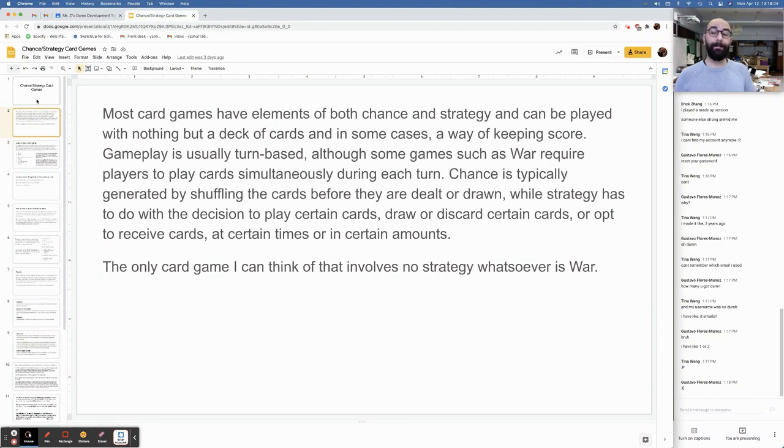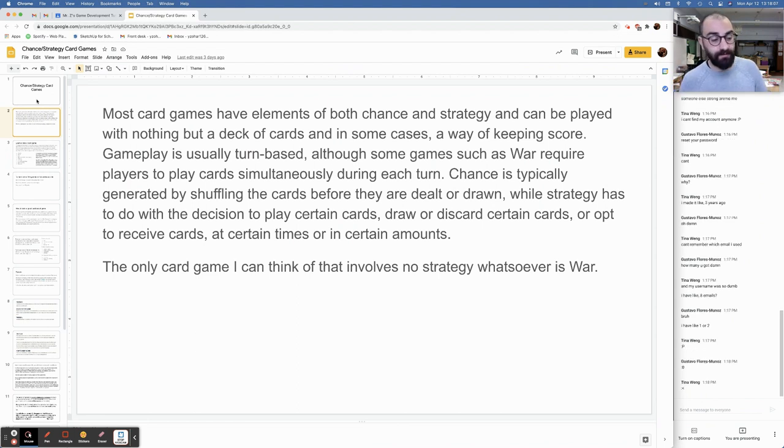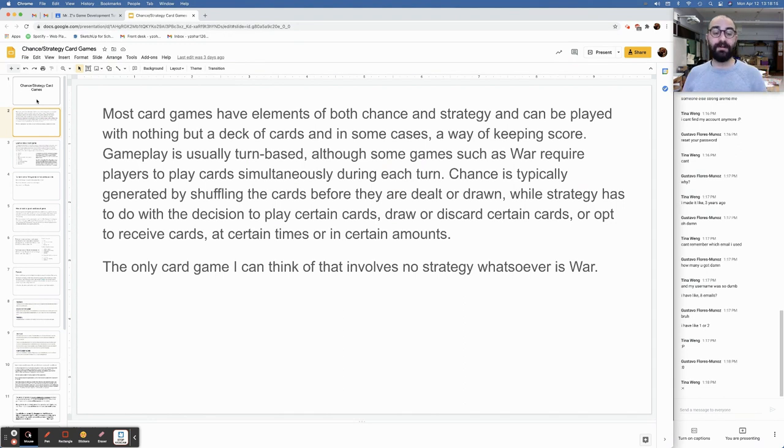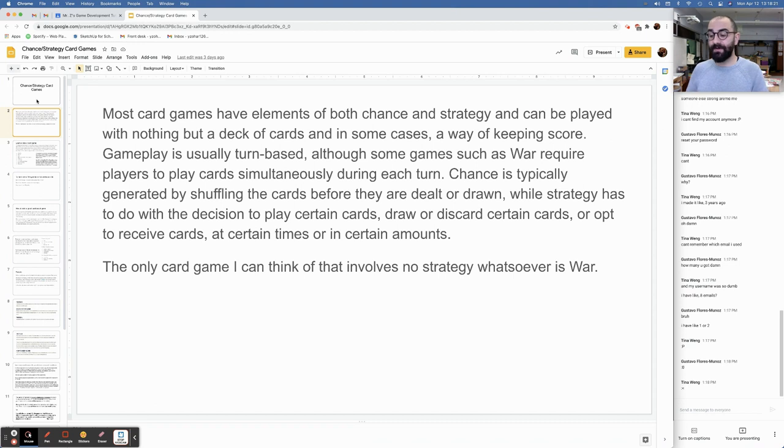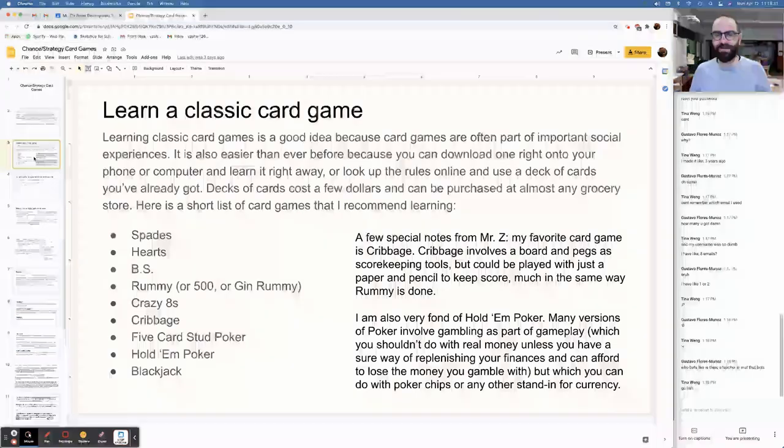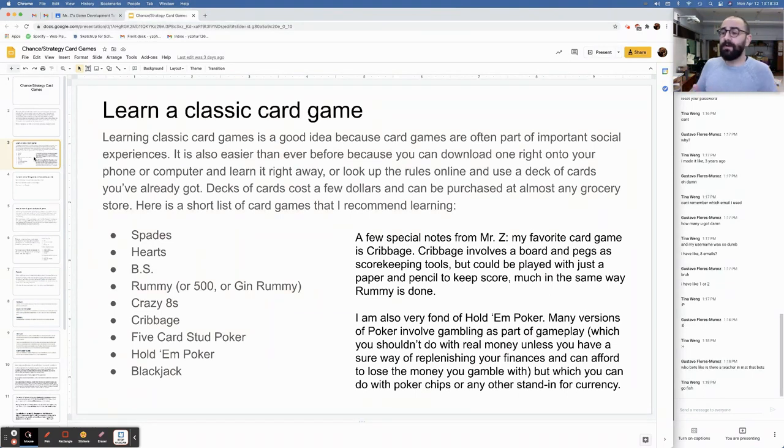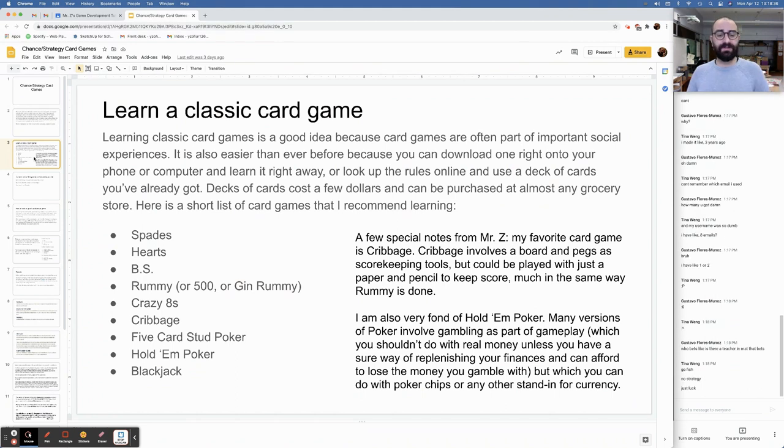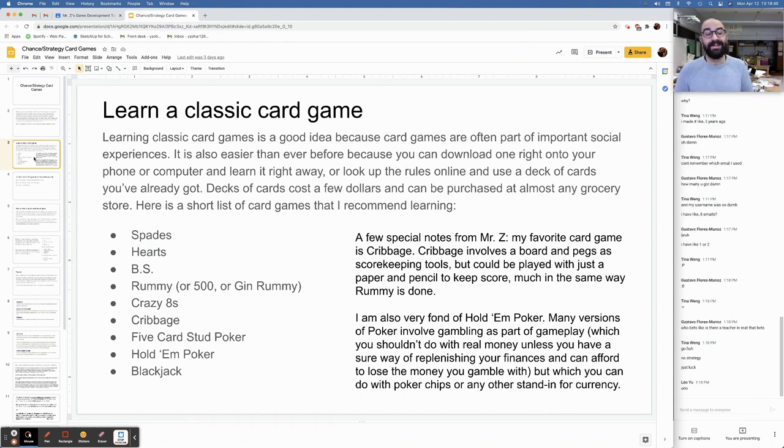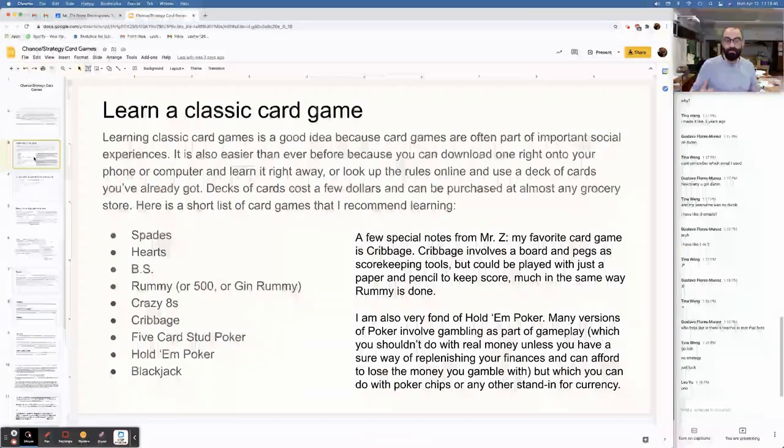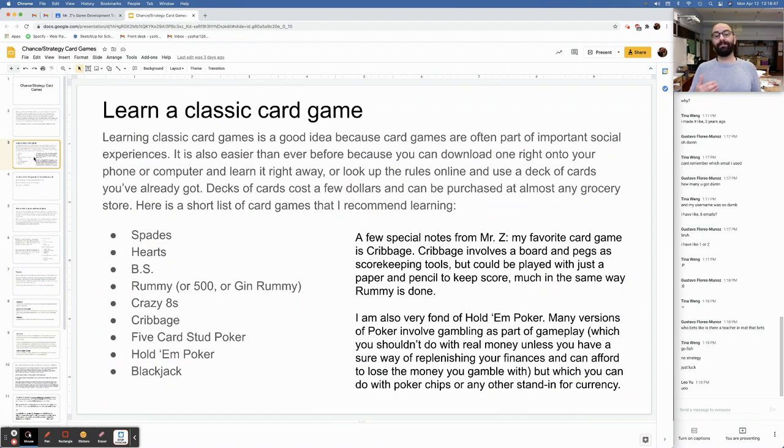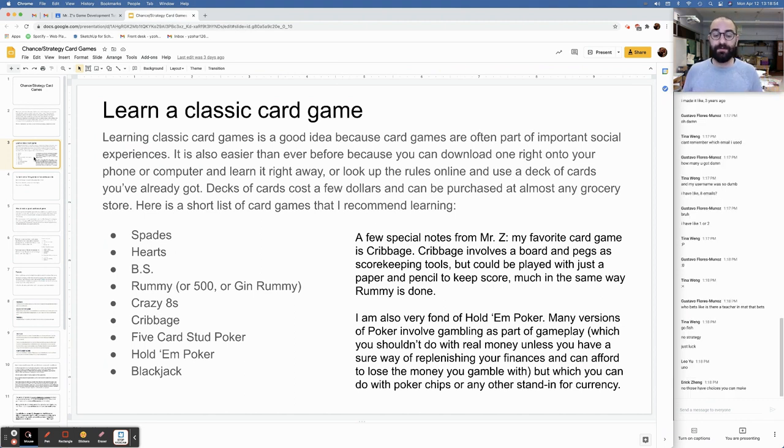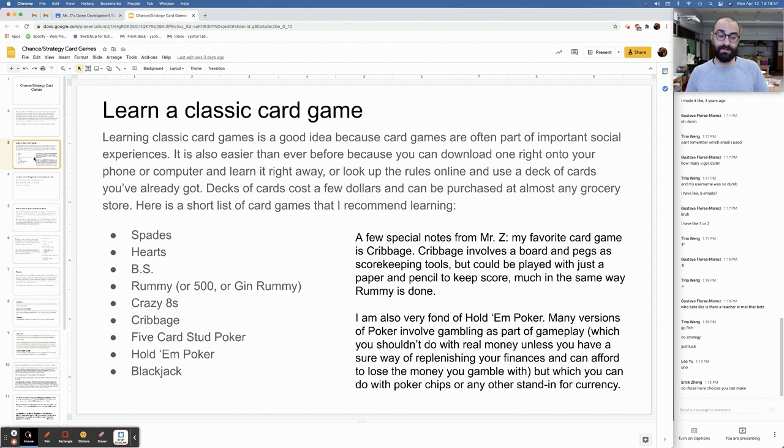Learning classic card games is a good idea because card games are often part of important social experiences. It's also easier than ever before because now you can download one right onto your phone or computer and play right away, or look up the rules online and use a deck of cards you've already got. Decks of cards cost a few dollars and can be purchased at almost any grocery store.